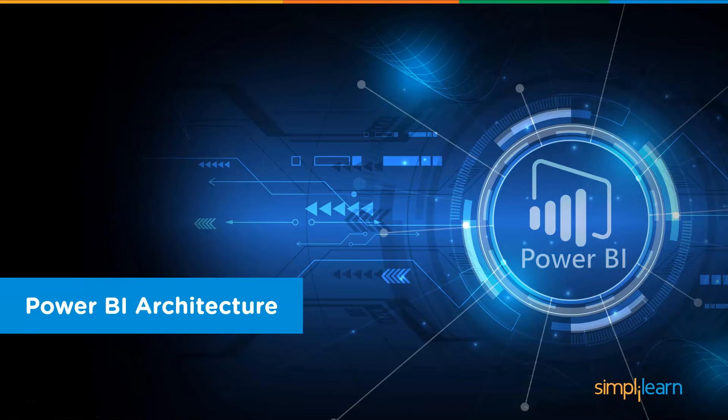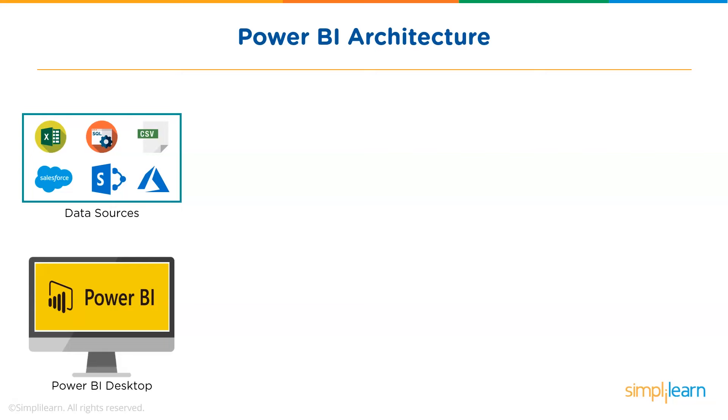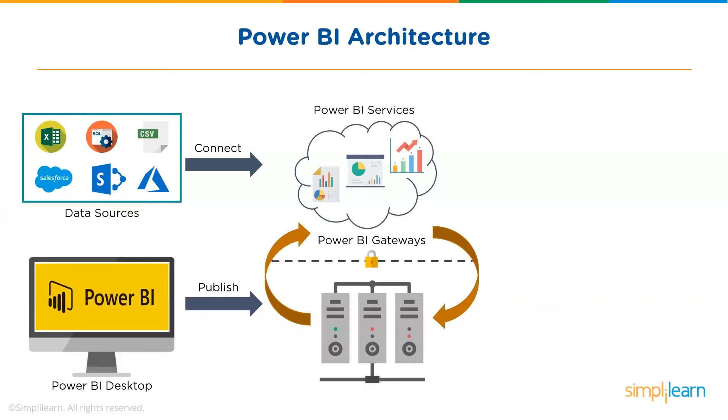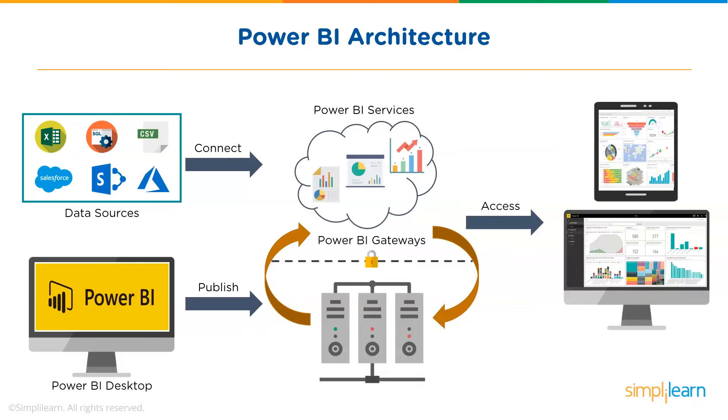Now, let's understand the Power BI architecture. Power BI architecture is a service built on top of Azure. There are multiple data sources that Power BI can connect to. Power BI desktop allows you to create reports and data visualizations on the dataset. Power BI gateway is connected to on-premise data sources to get continuous data for reporting and analytics. Power BI services are basically the cloud services that are used to publish Power BI reports and data visualizations. Using Power BI mobile apps, you can stay connected to their data from anywhere. Power BI apps are available for Windows, iOS, and Android platforms.